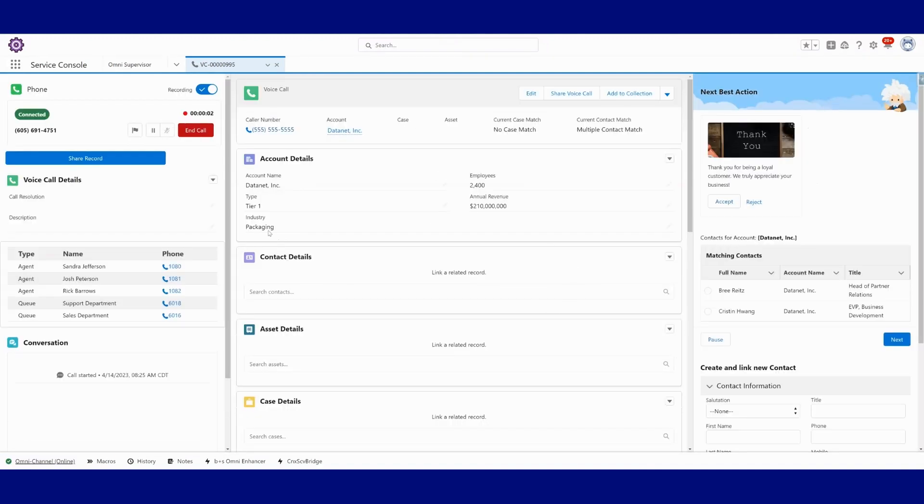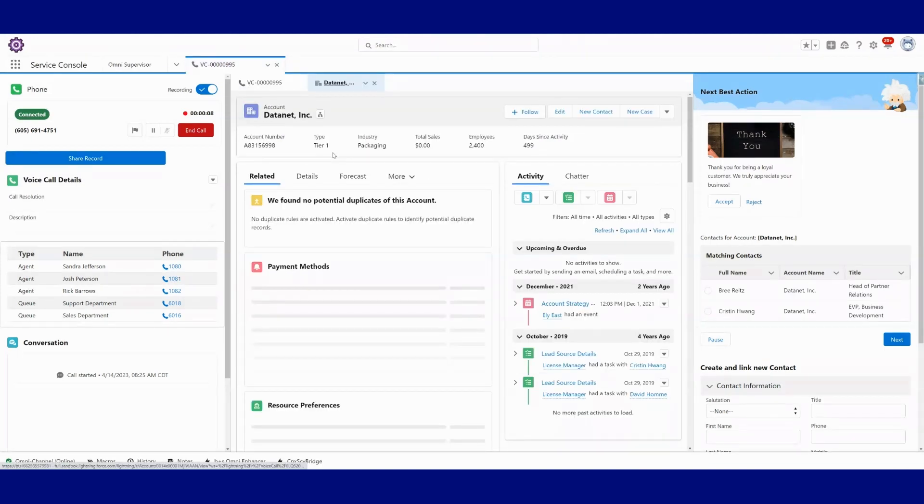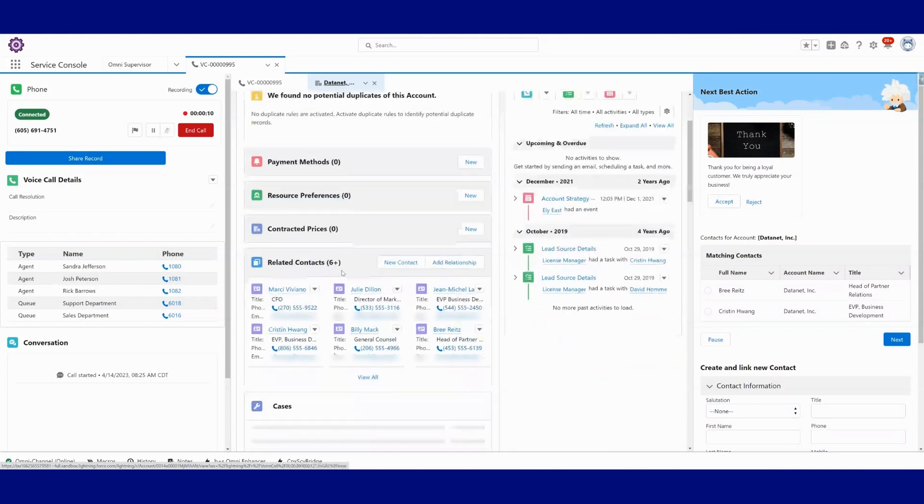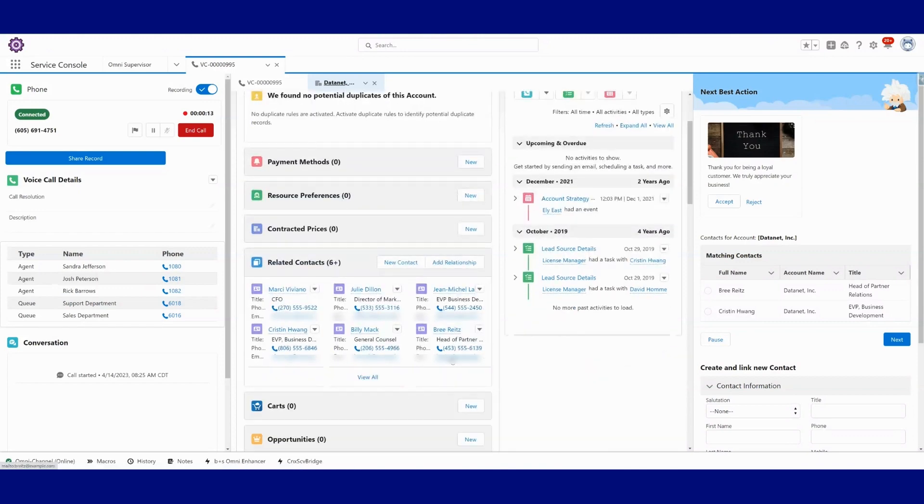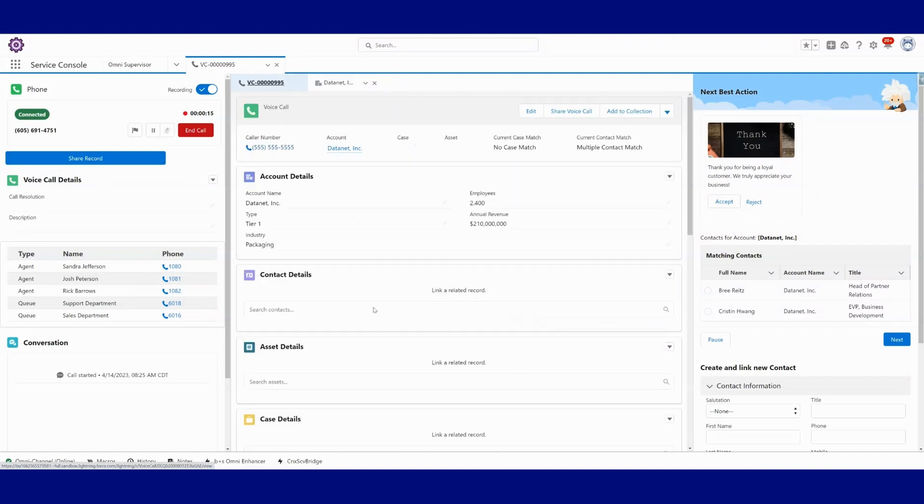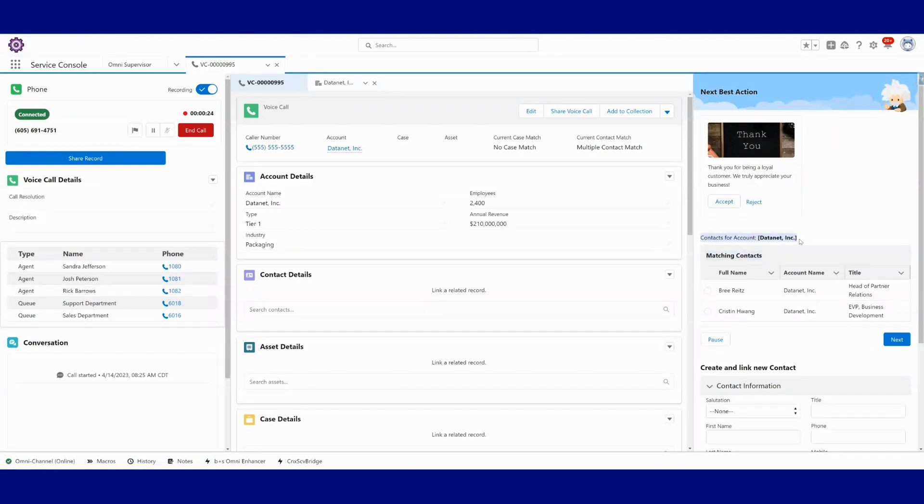Okay, this time we do know that this is Data Net, the account. I could quickly click on the account if I needed to get into details, maybe look at related contacts here if needed. But what we've also done is we're showing the results over here again for the agent.